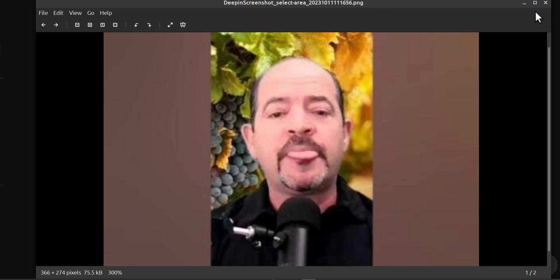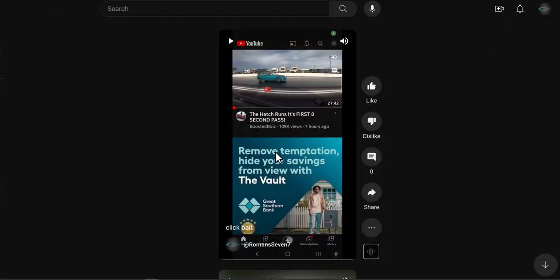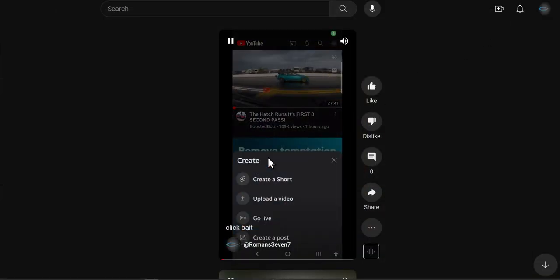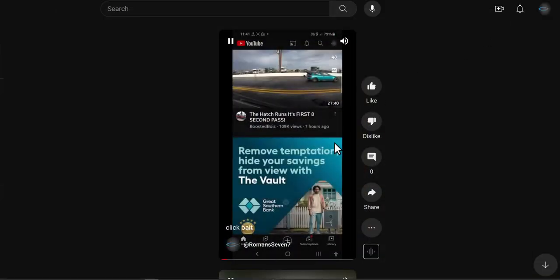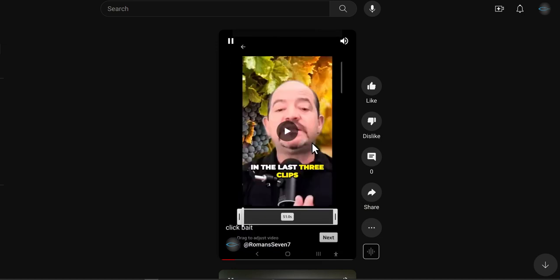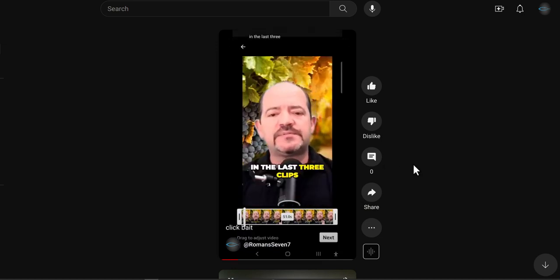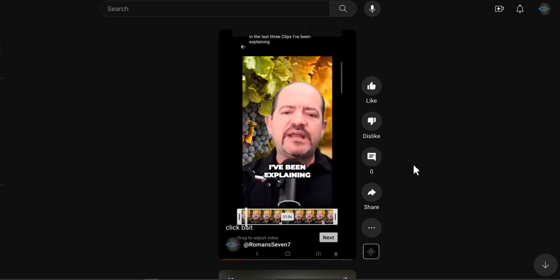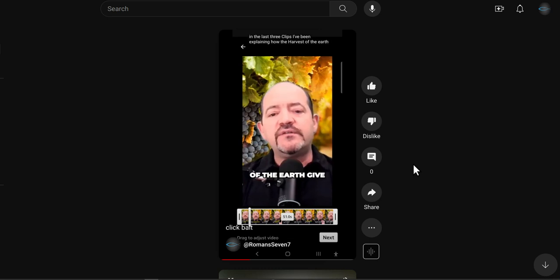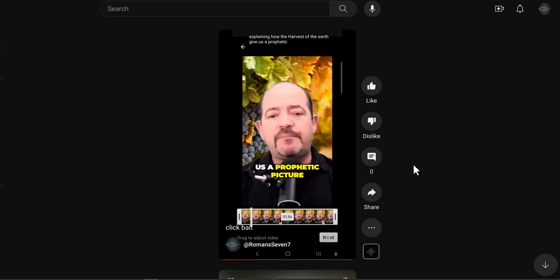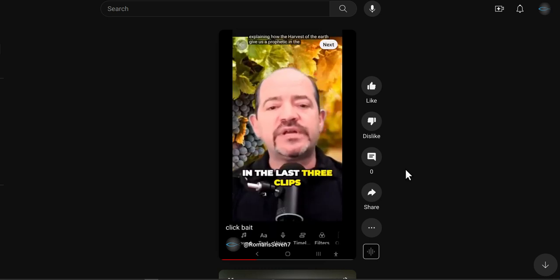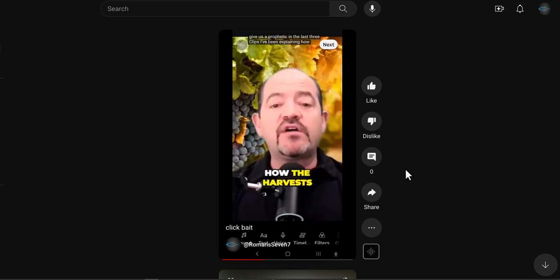I did a demo here. You click on your Short, then click Next and click Next again.